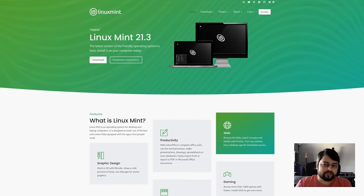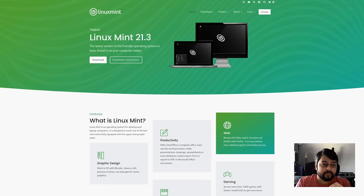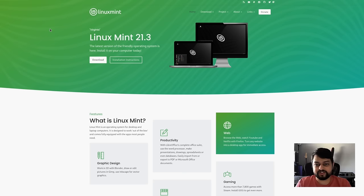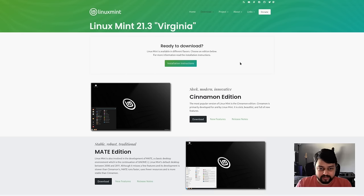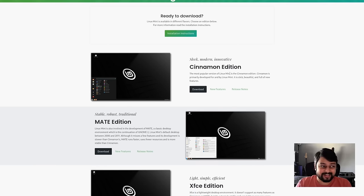This video is going to be a little different — I'm going to be screen sharing and talking over it. If you haven't downloaded Linux Mint yet, the first thing you have to do is go to linuxmint.com, or just search for Linux Mint on Google. You click on the download button. A lot of people recommend you just download the Cinnamon edition.